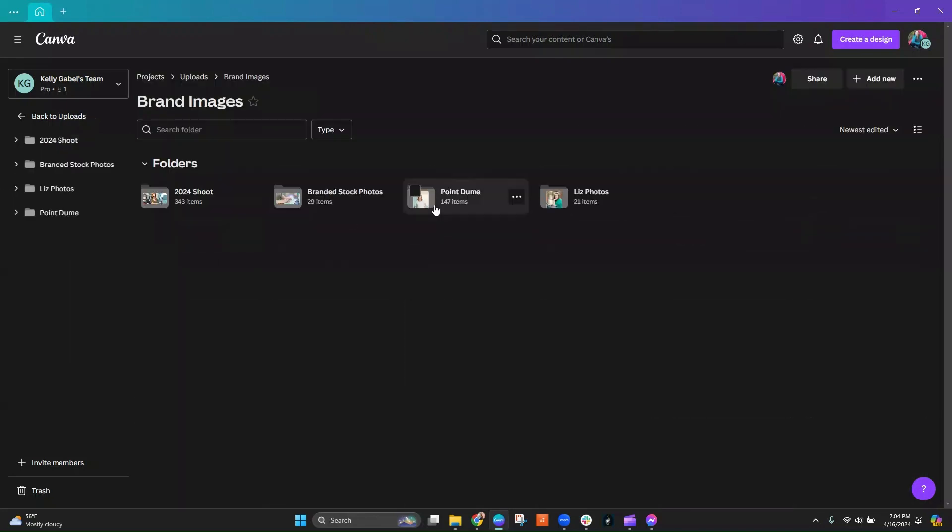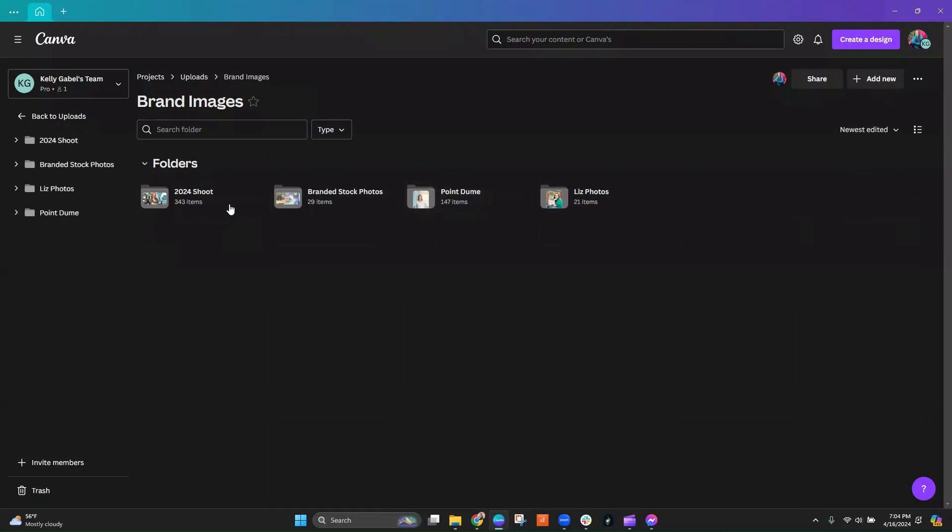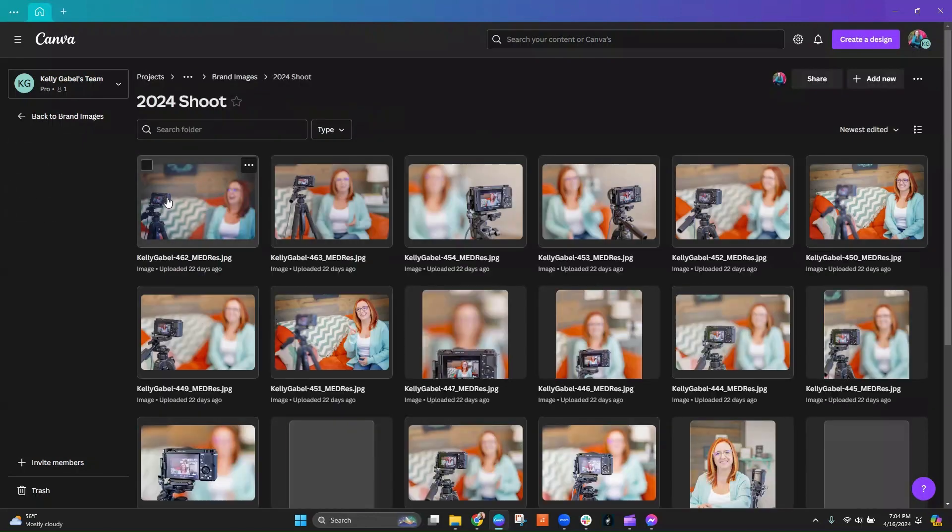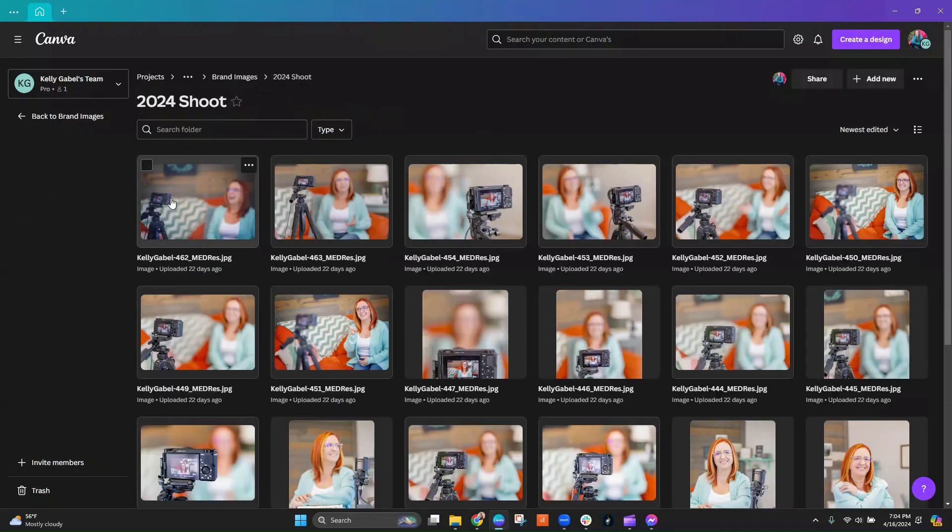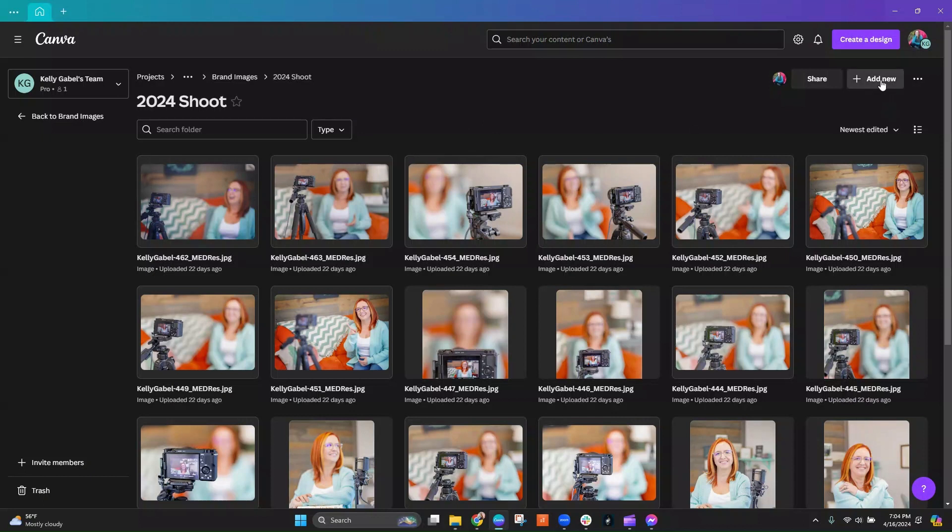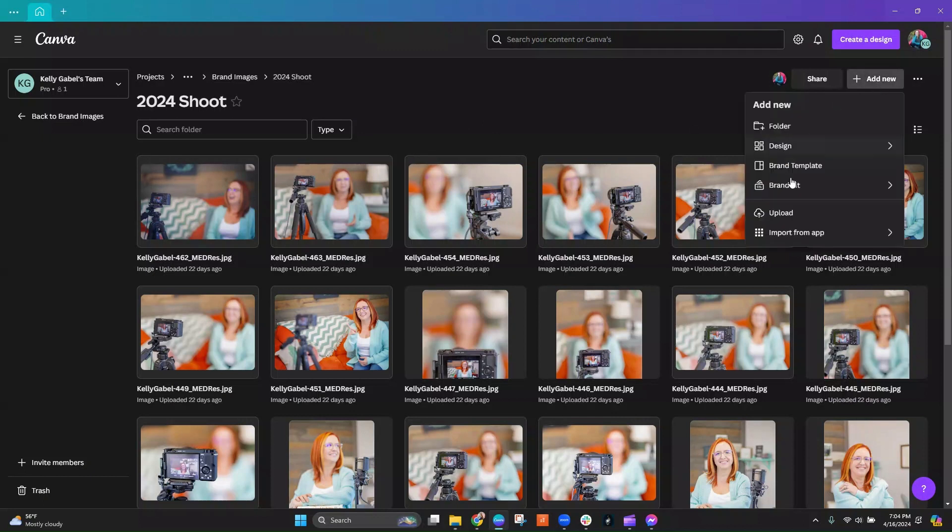And then even further, I can go even further from that if I have more than one branding shoot. So then when you're actually inside the folder, all the way in the furthest folder, when you click on add new, there is an upload option and you can just upload the photo directly in here.